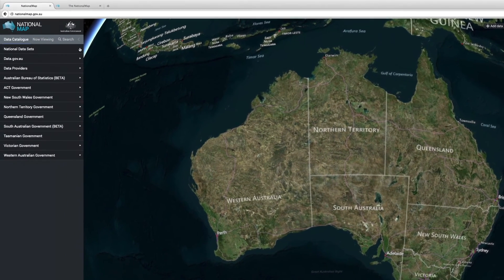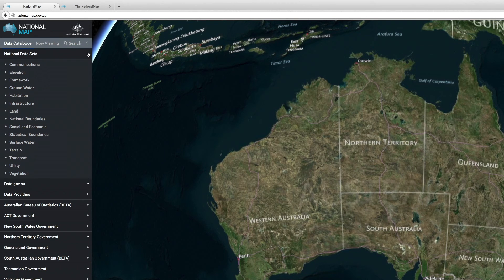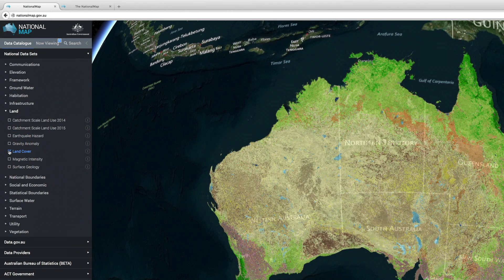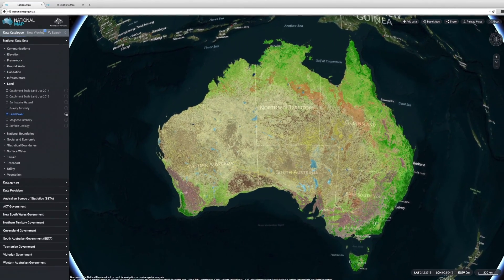On the data catalogue tab, you can view the available data providers. Click the data set you want to display. You can view a data set's metadata by clicking the information icon.